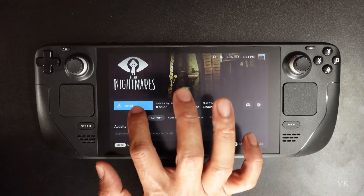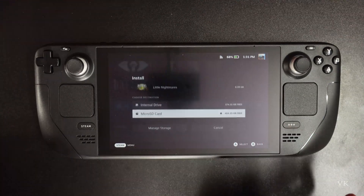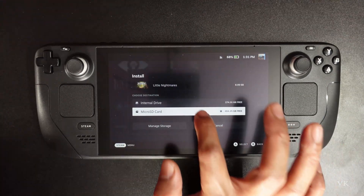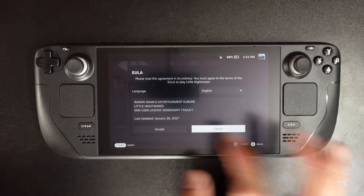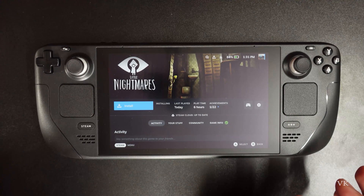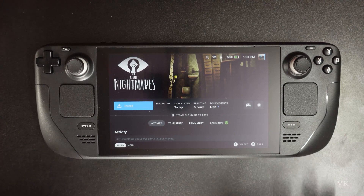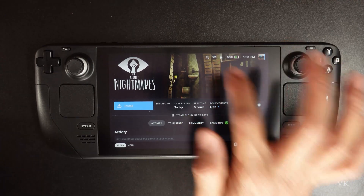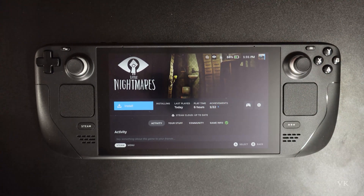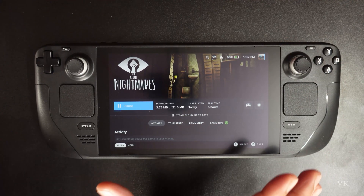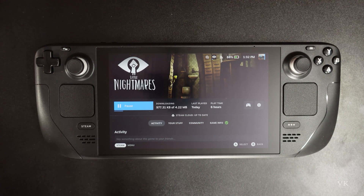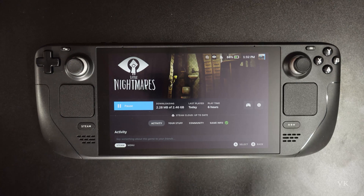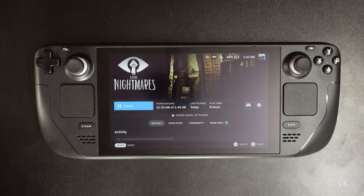So if you tap install, it will be installing on your external storage. Accept. It started installing. So that's it friends — that's the way you can download games directly to your micro SD card.